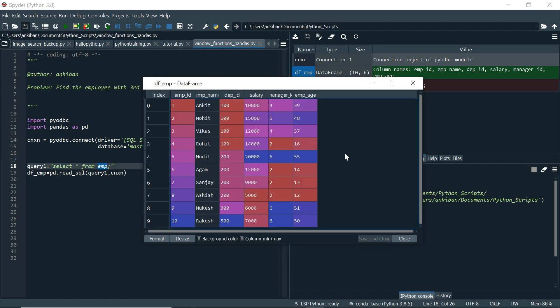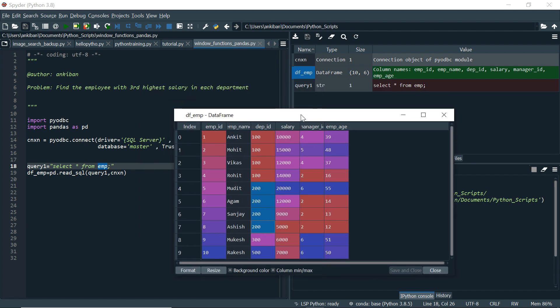So this is my EMP table. It has 10 records and it has department ID 100, 200, 300, 500. Now in each department, I have to find employee with third highest salary. So for example, employee department ID 100, salary is 15,000, then 14,000, then 12,000. So Vikas is our third highest salary in this department, department ID 100.